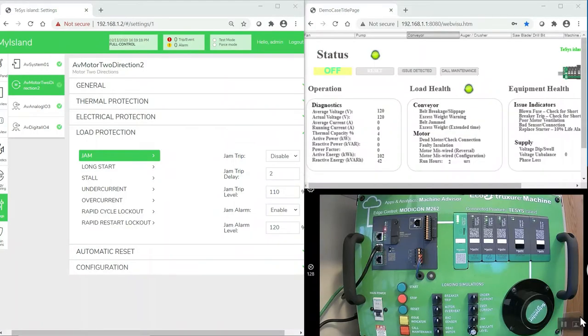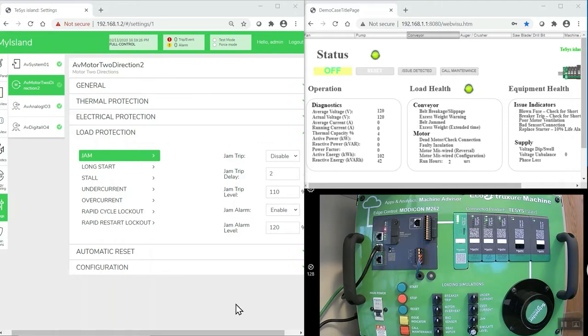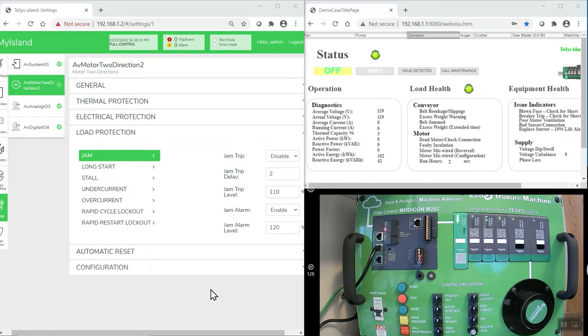For today's demonstration, we'll be utilizing the TeSys Island demonstration that's shown in the lower right-hand corner of our screen. On the left-hand side is the actual web device page for the bus coupler that we'll use to manipulate the parameters and check the status of each of the devices in the demo station. The device page is included free in each of the bus couplers and no special software is needed.